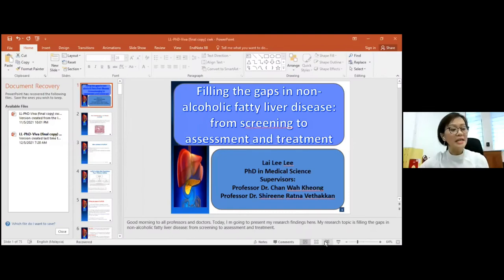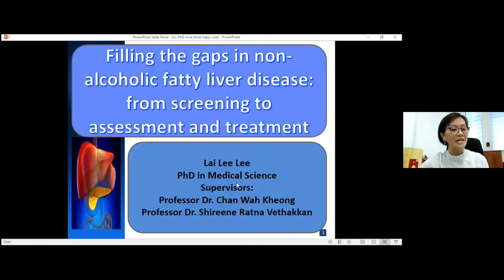Dr. Lai is a senior lecturer from the Department of Nursing Science. She is actively involved in research related to preoperative care, non-alcoholic fatty liver, breast oncoplastic cancer, and clinical research. As a reminder to all participants, you may type your questions in the Q&A icon, and after the presentation, Dr. Lai will attend to your questions. Without further delay, please welcome Dr. Lai Lili with her presentation entitled 'Filling the Gaps in Non-Alcoholic Fatty Liver Disease from Screening to Assessment and Treatment.'